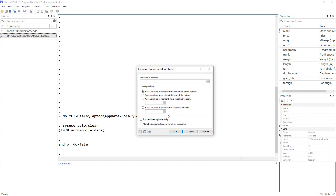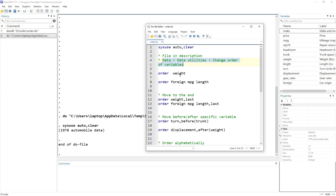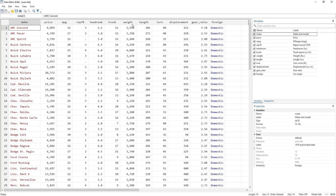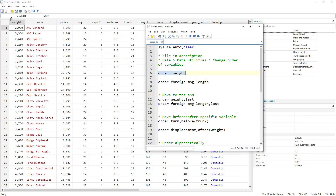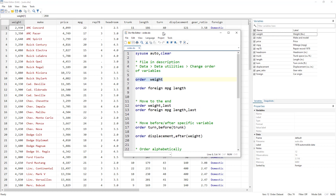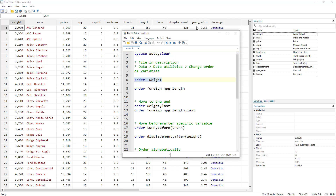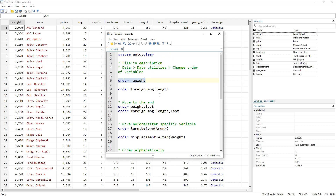There are multiple options we are going to see. The basic syntax is: write the command name and then the list of variables — it can be a single variable or a list. If we write 'order weight', it takes the weight variable and brings it to the top of the variable list — it becomes the first variable. The default behavior is that any variable mentioned after the 'order' command will come at the start.